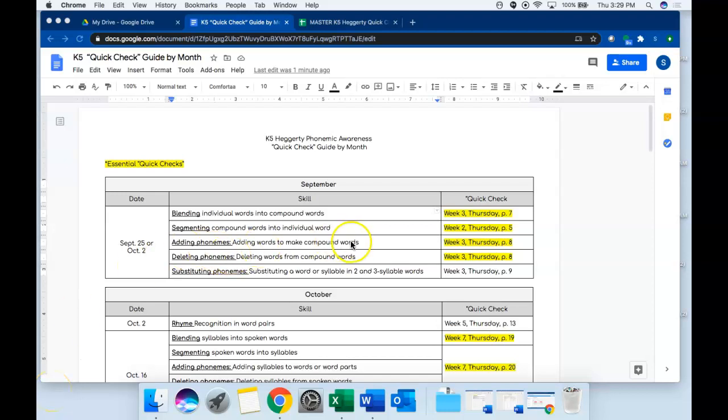In this video I'm going to provide you with a quick overview of your Hegarty phonemic awareness quick check assessments and how to enter data from those assessments into a tracker to help you monitor student progress.